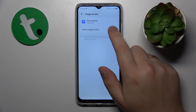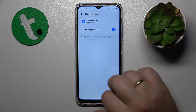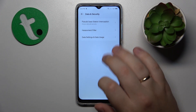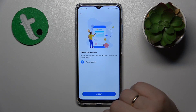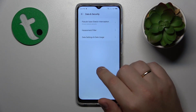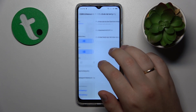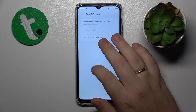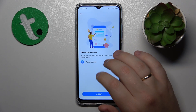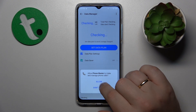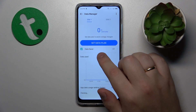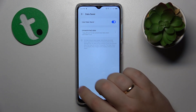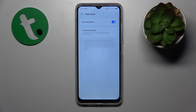Then get back, and over here just open the Data Saver — let me get back to it real quick — so open the Data Saver and turn on this toggle, and that would be it.